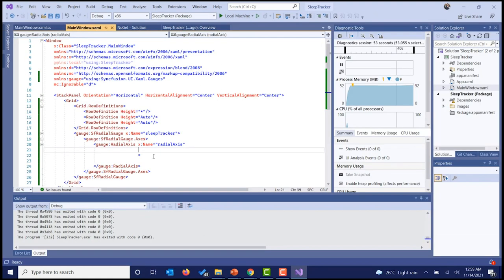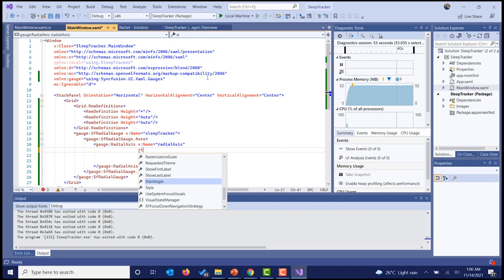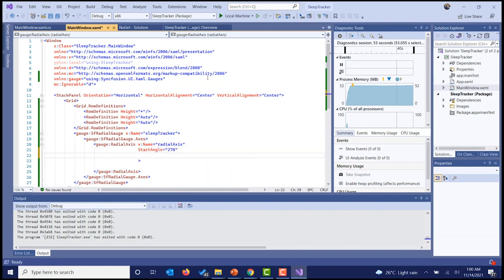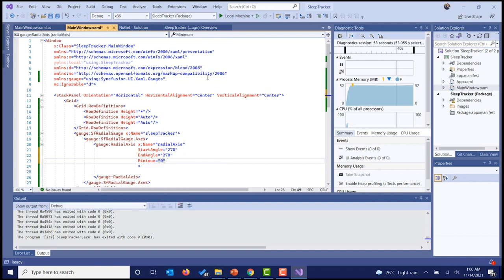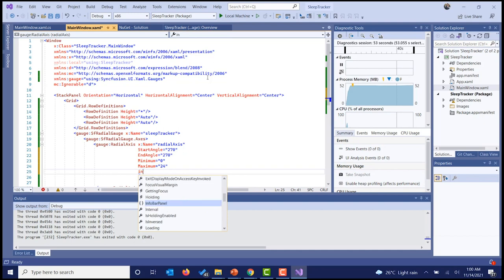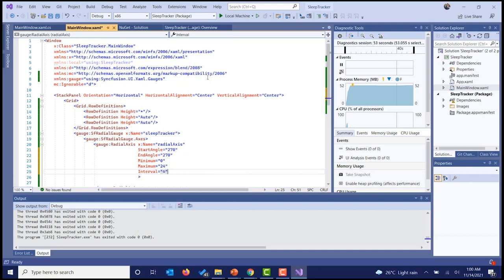For our sleep tracker, the start angle and end angle should be kept at 270 degrees, so the 12 o'clock position of the clock is both the start and end point of our radial gauge. I'm configuring it that way — start angle is 270 and end angle is also 270. The minimum value of the gauge is 0, the maximum value is 24, and we are going to set the interval to 6. Minor ticks per interval is going to be 5.